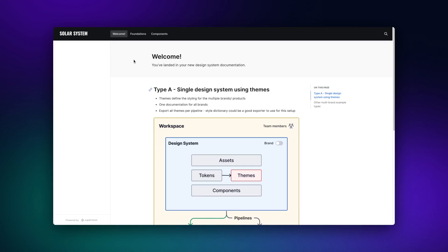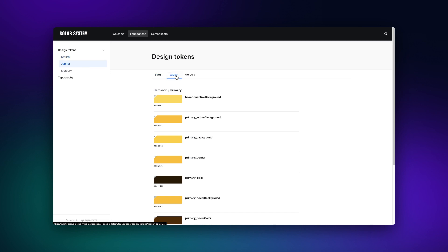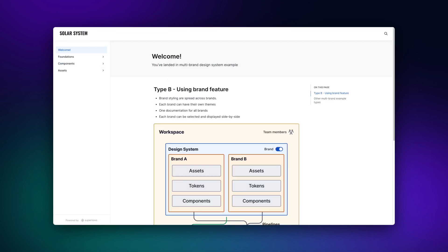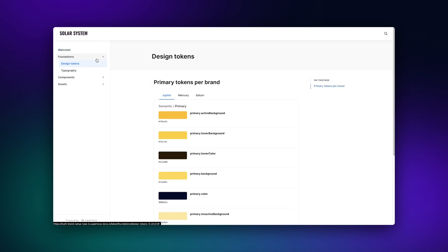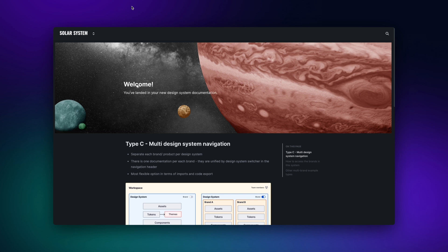A multi-brand design system is an excellent way to support teams with more than one brand, product or platform. Instead of duplicating design and development efforts, you can streamline your design system to support your different brands effectively.